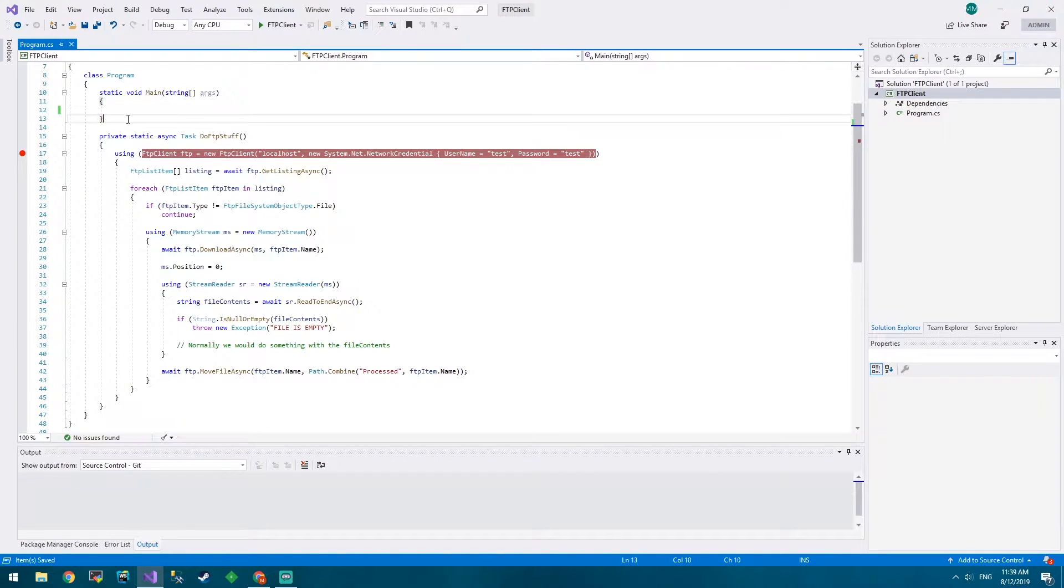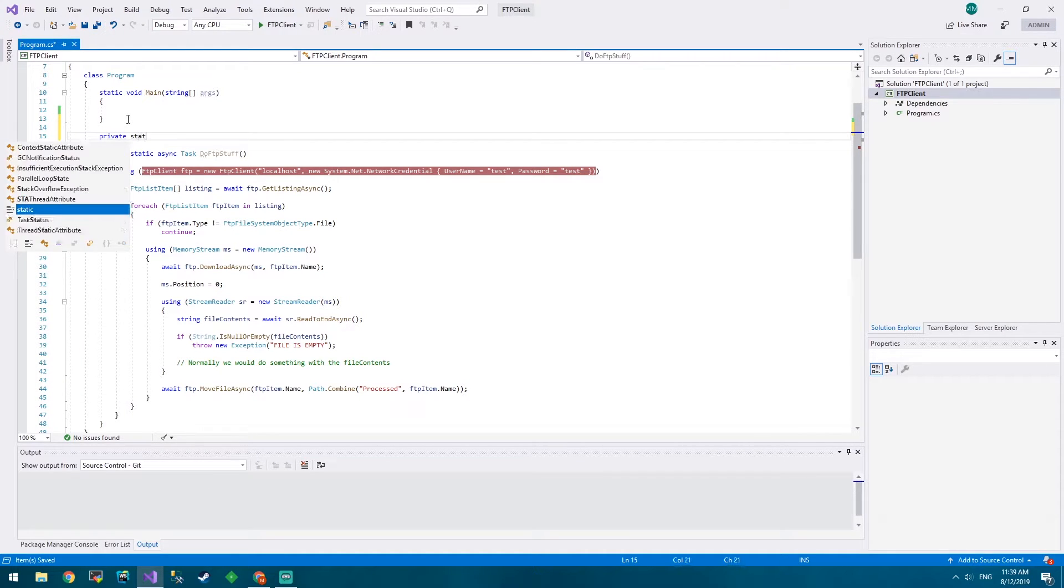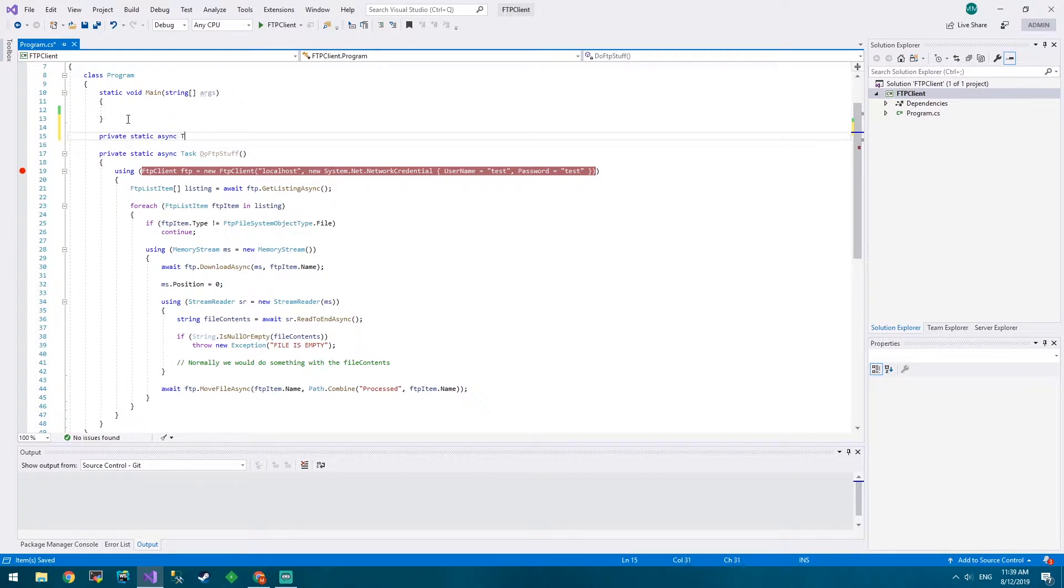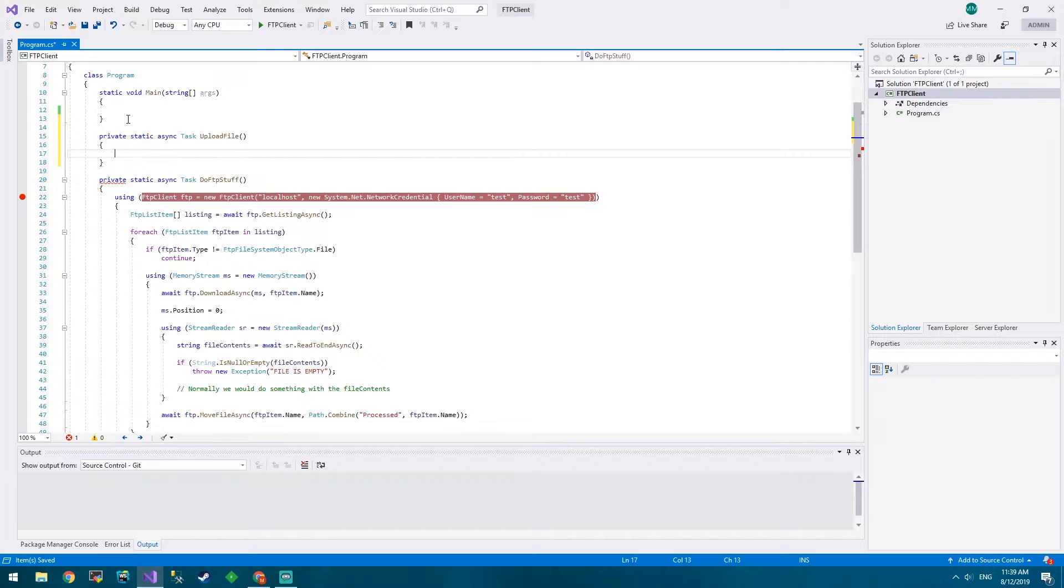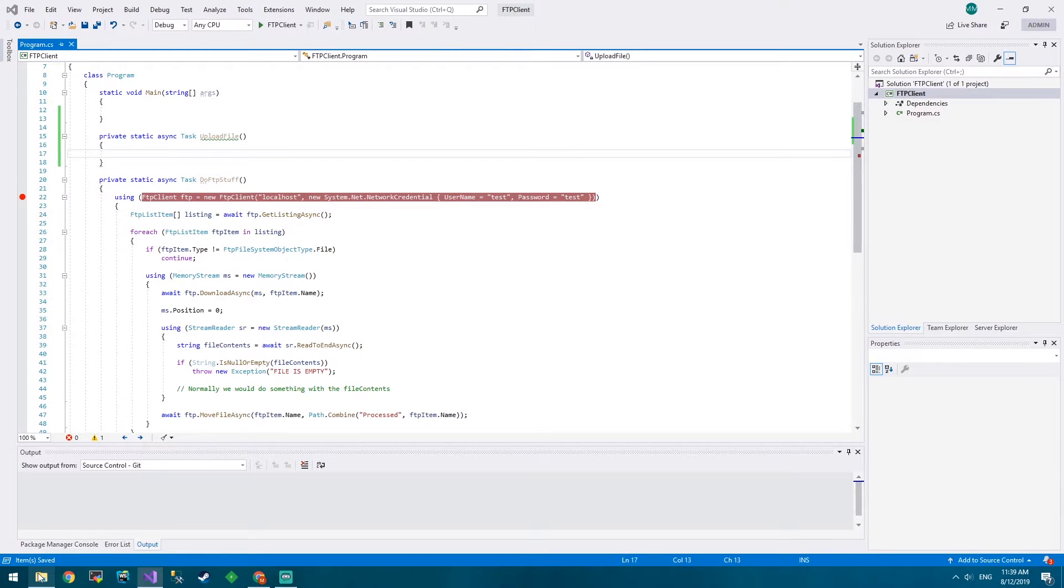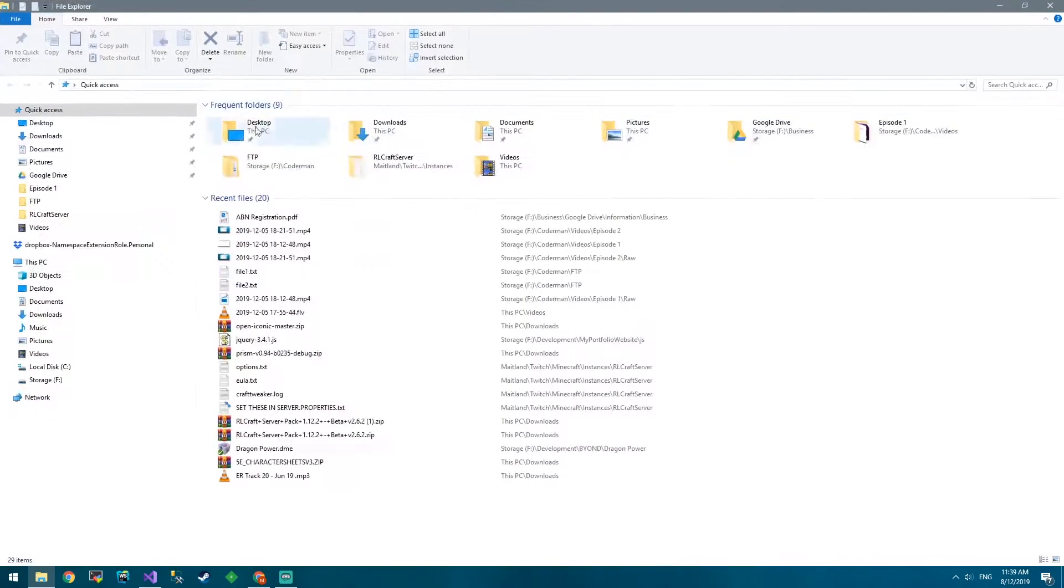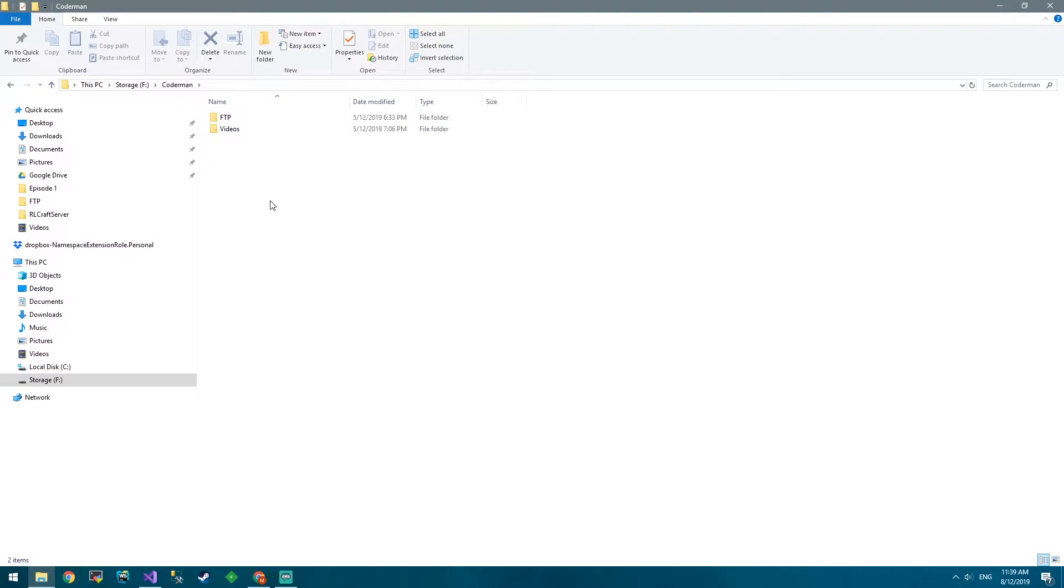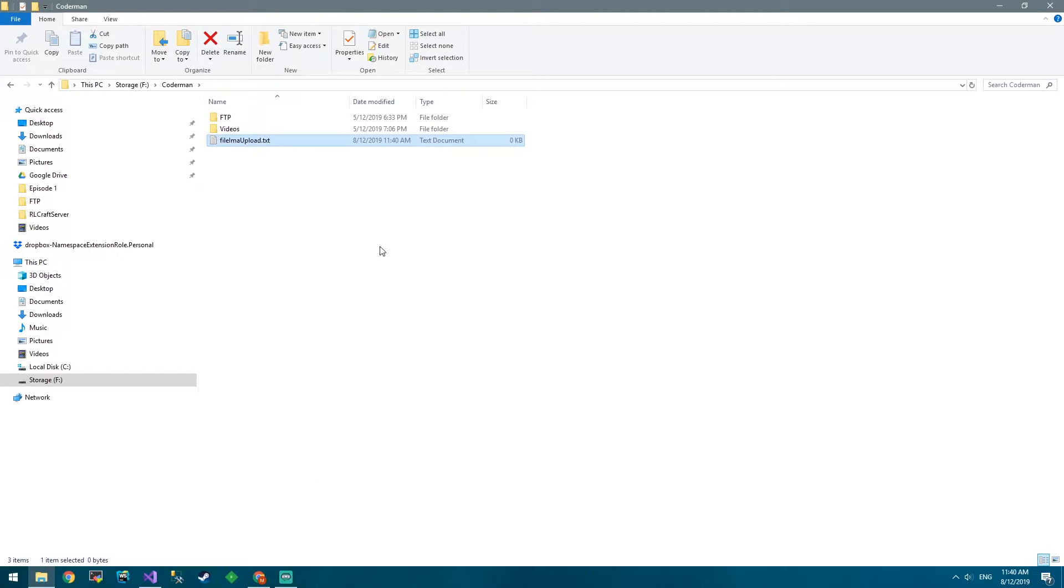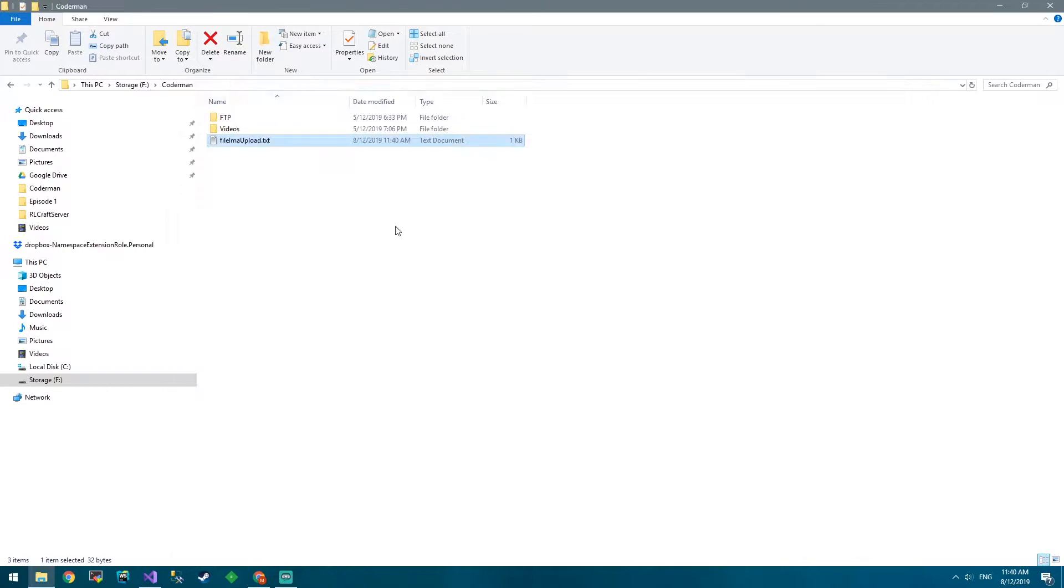Let's write a private static async task upload file. Now what sort of file are we going to upload? Well, let's go to our FTP back to Coder Man and we'll call this file 'file ima upload' and in the file we're going to have 'this is an uploaded file' and it's going to be this file we upload.